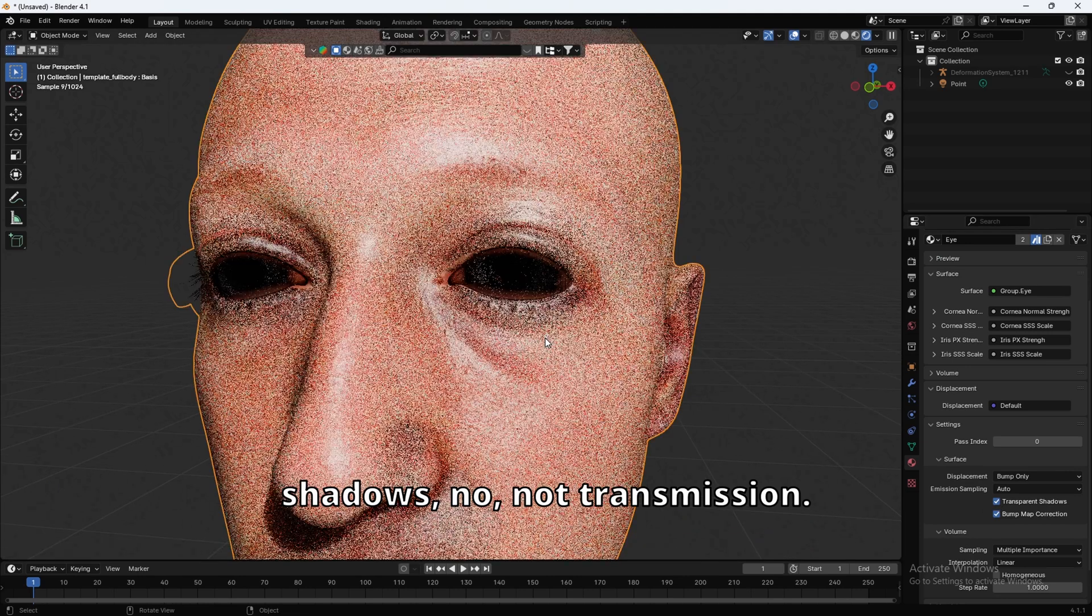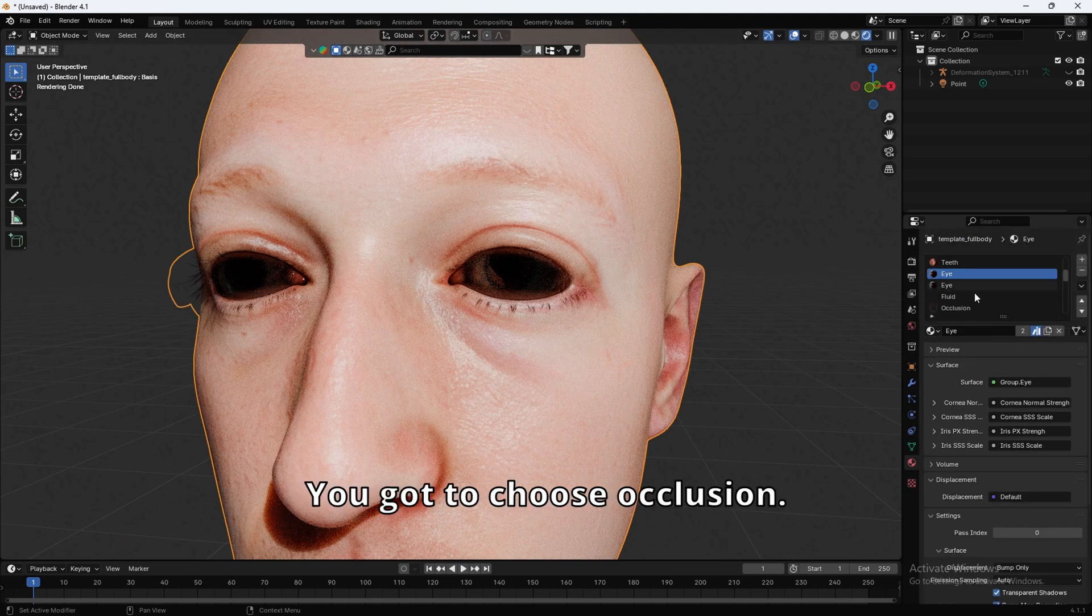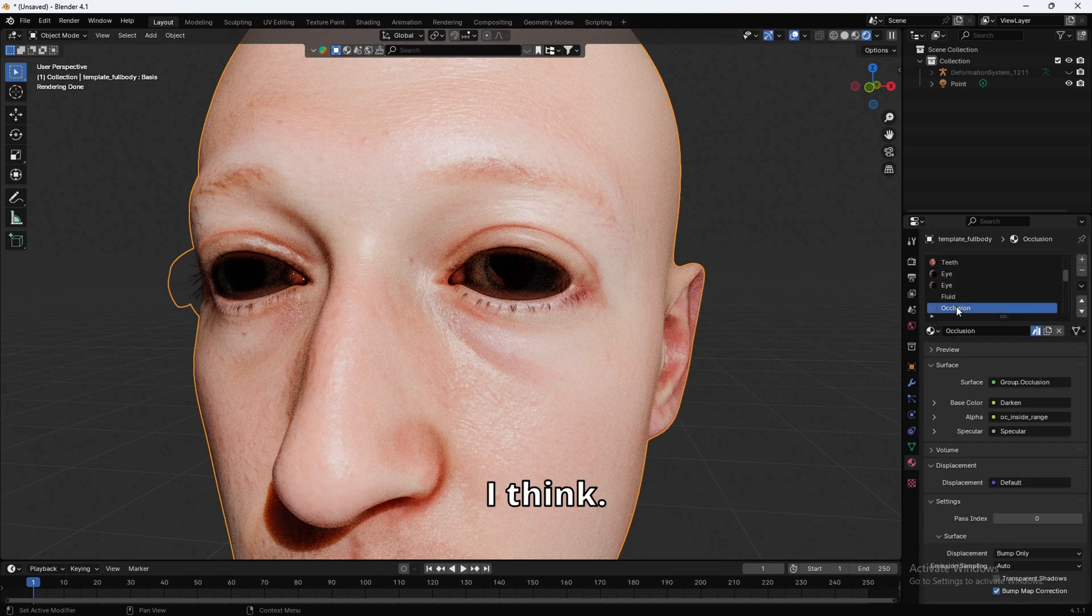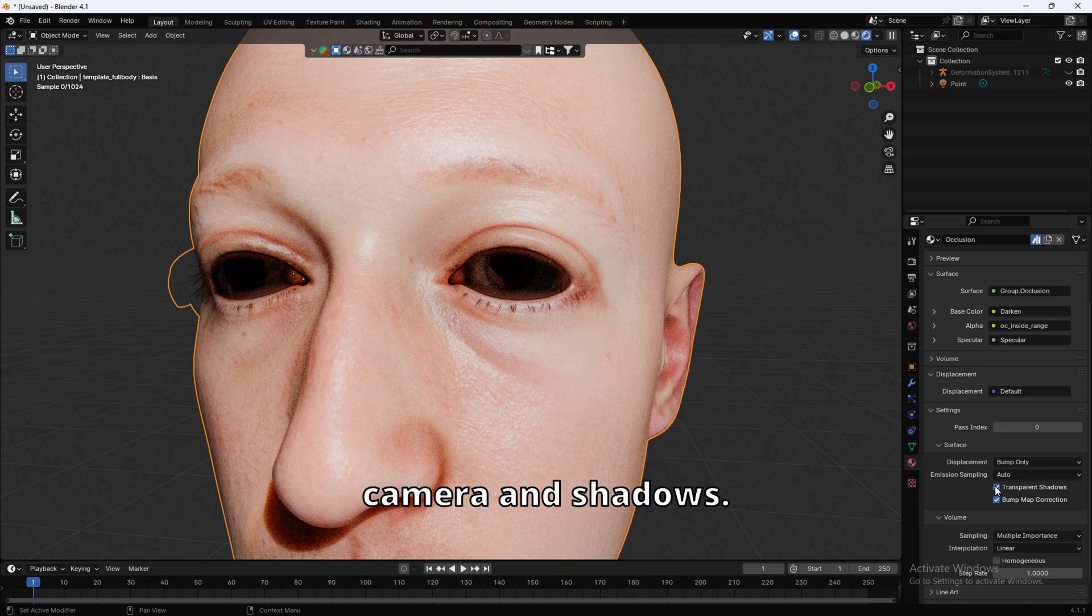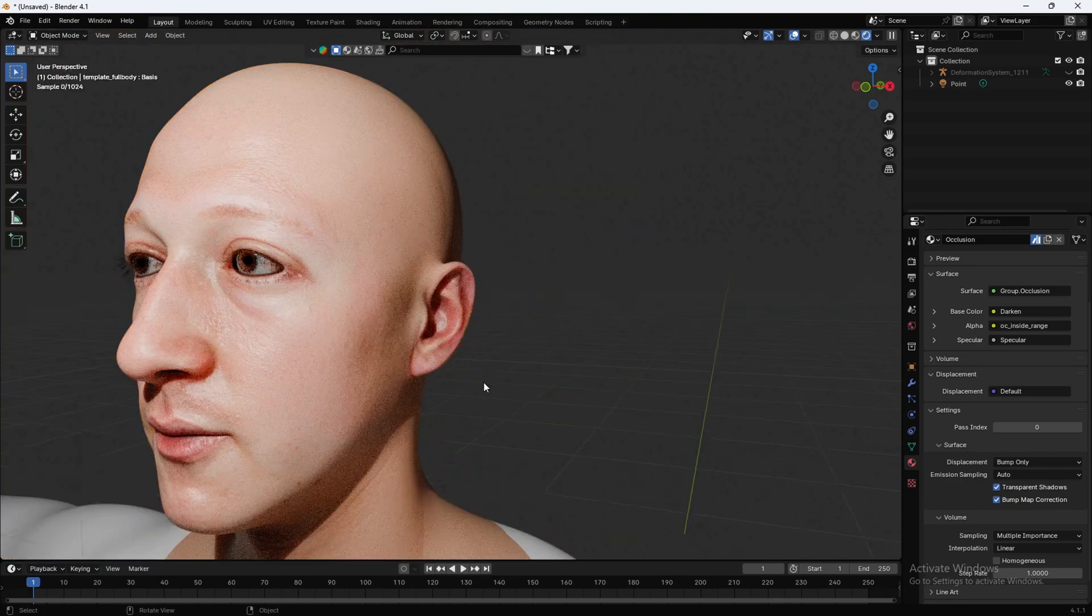And if you go to Transparent Shadows. No. Not Transparent Shadows. Oh, no. You got to choose Occlusion, I think. Yeah, Occlusion, and then Transparent Shadows. There we go, and they're fixed.